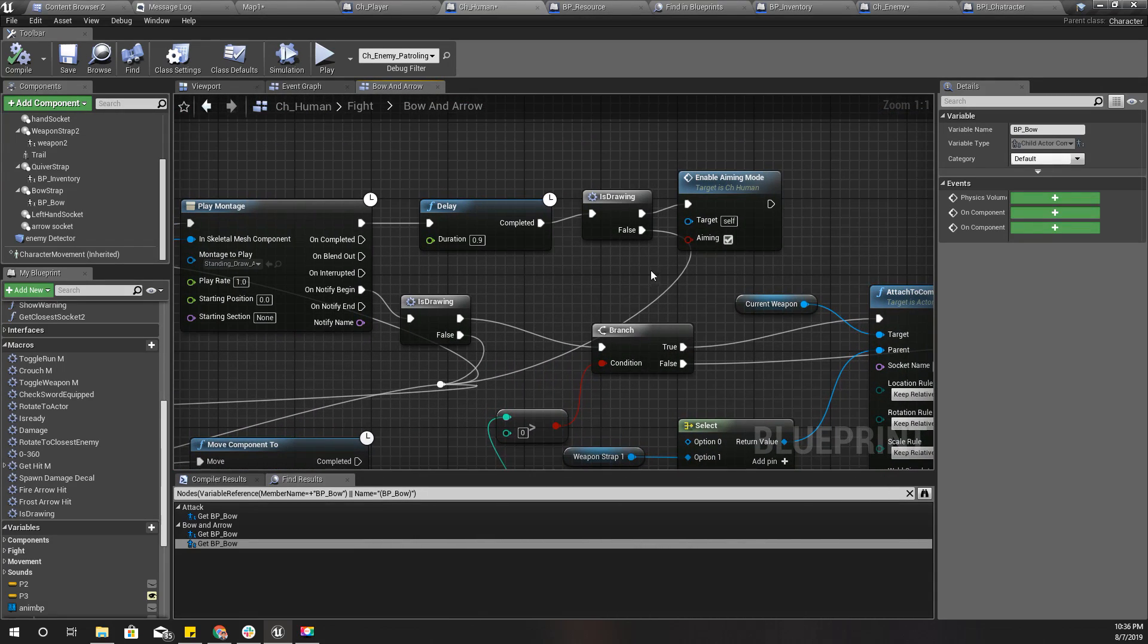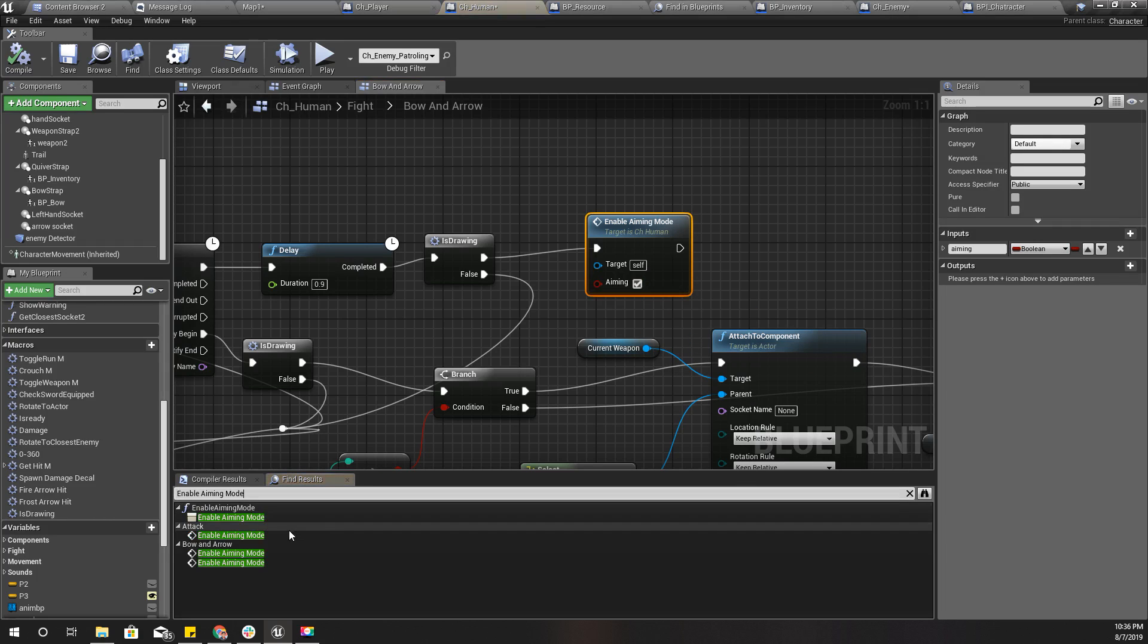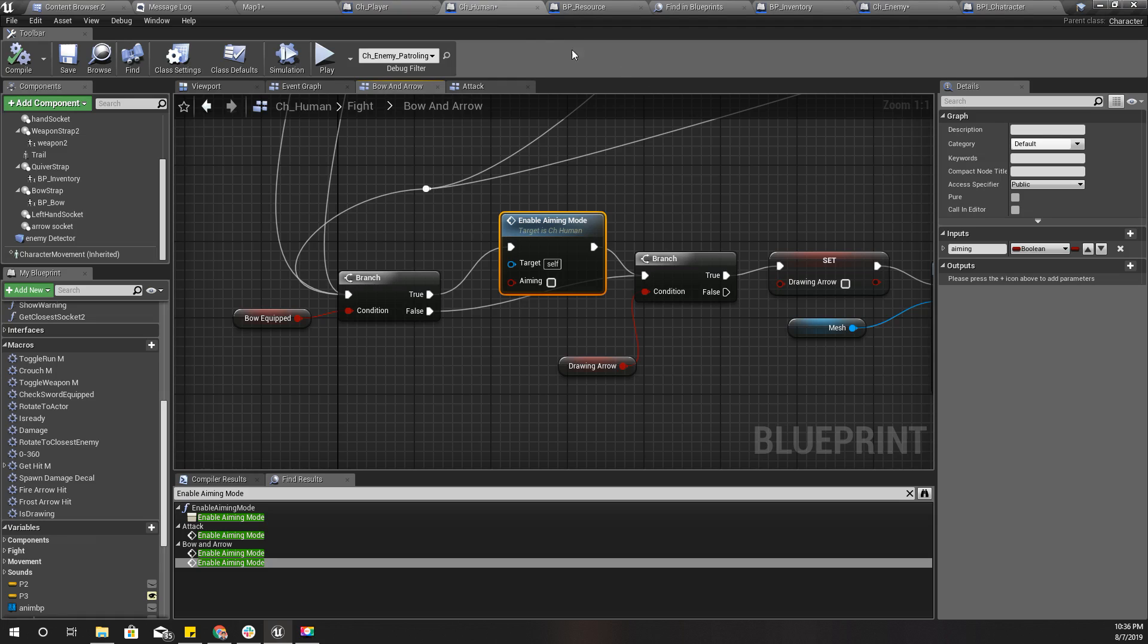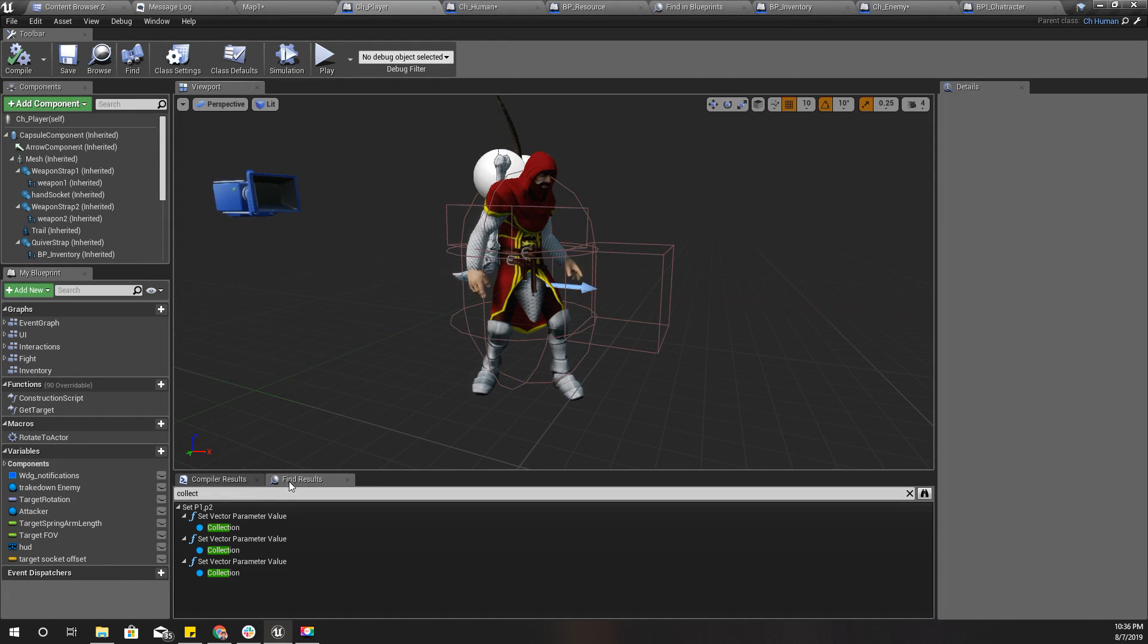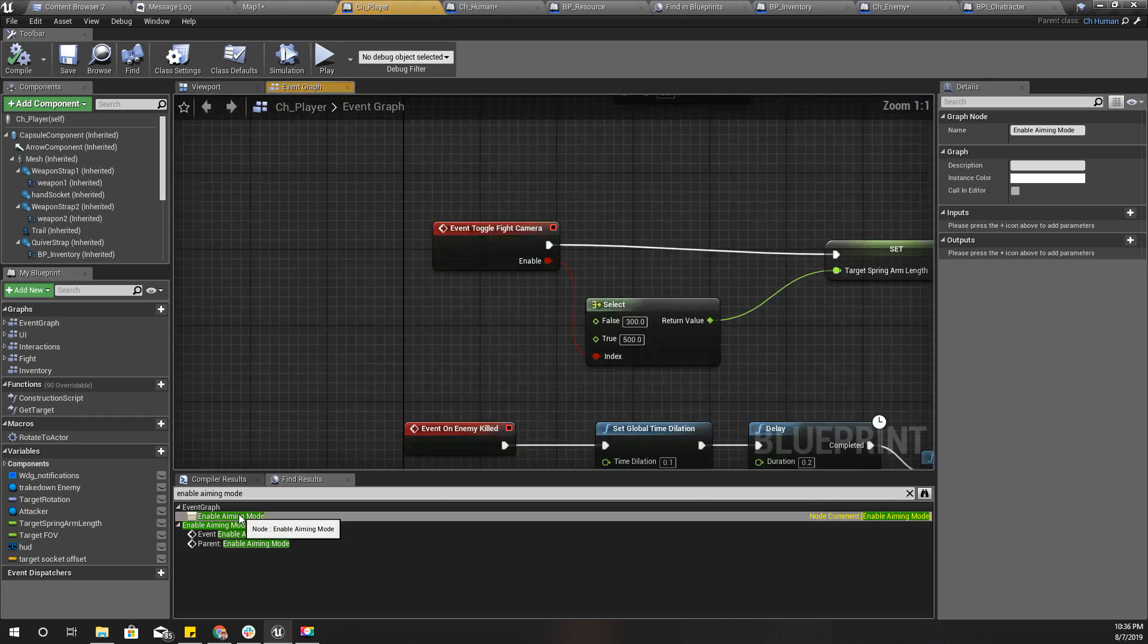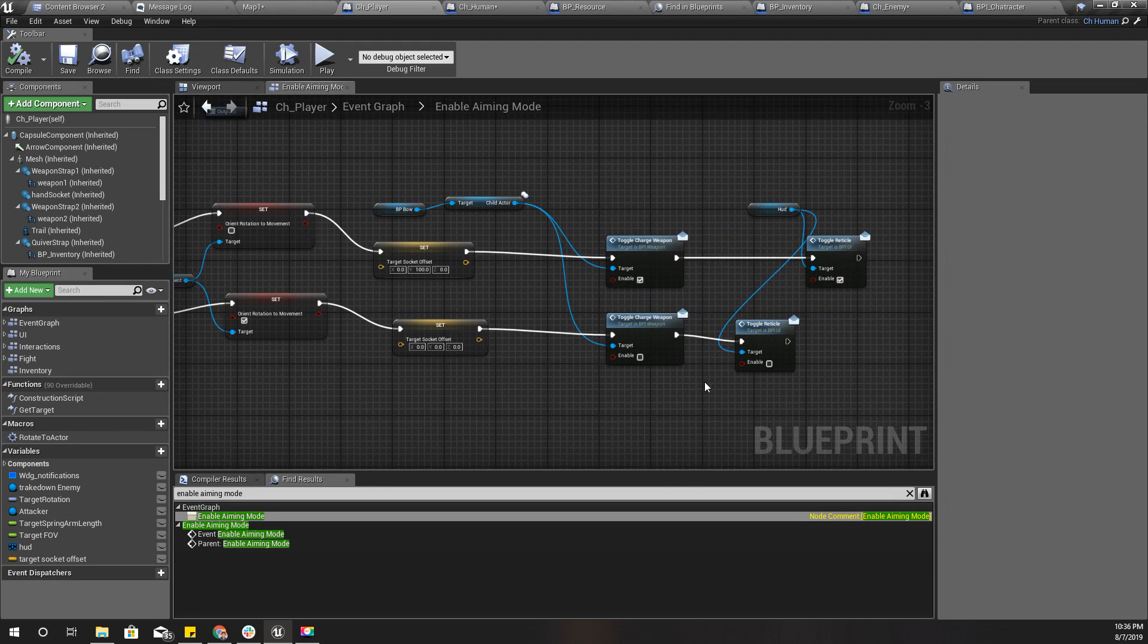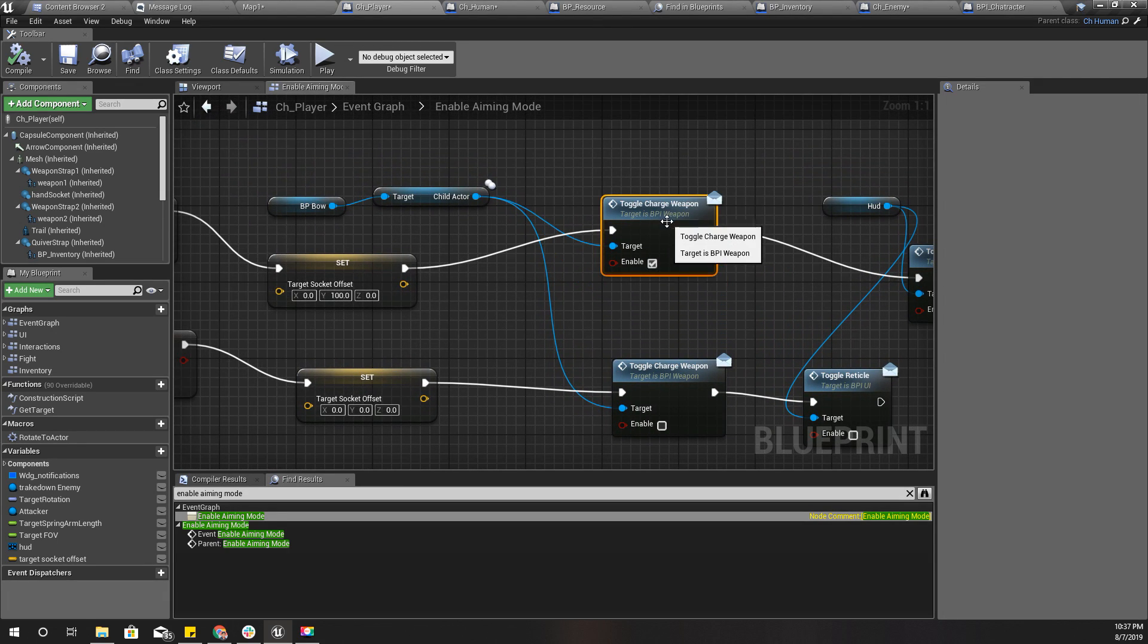I haven't implemented enable anim mode in the CH human. I should have implemented that here. Yeah, just like I thought. Actually I did implement this but I don't remember. I do this toggle charge weapon here.